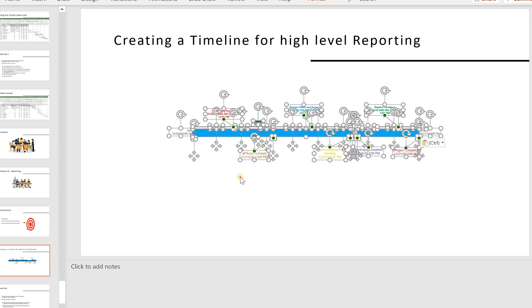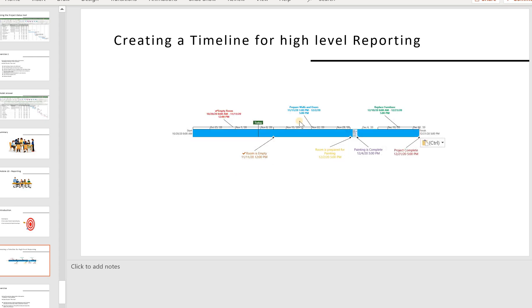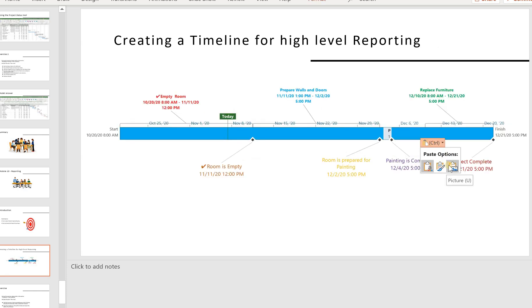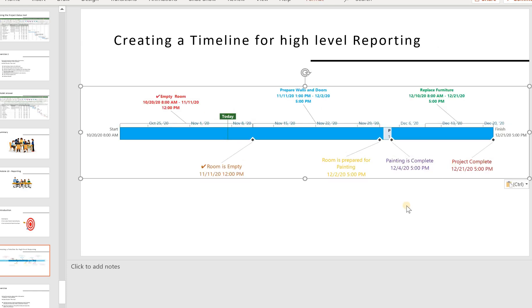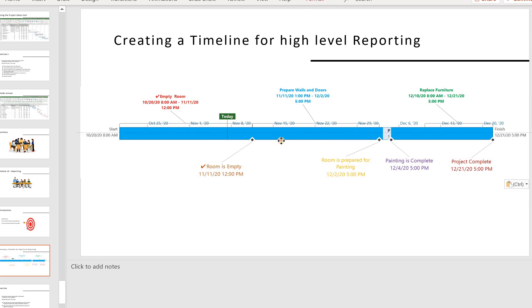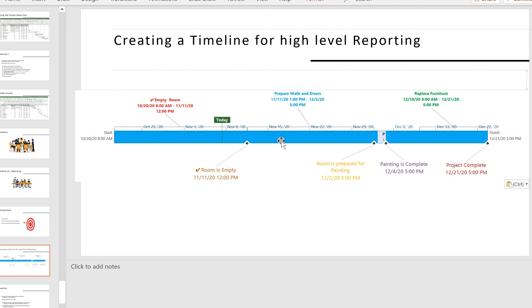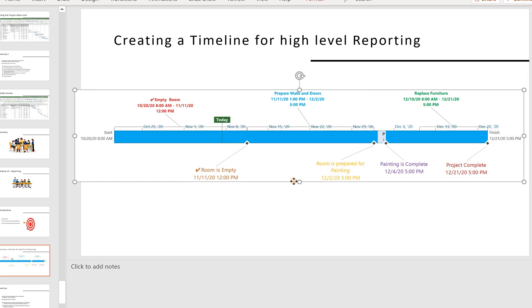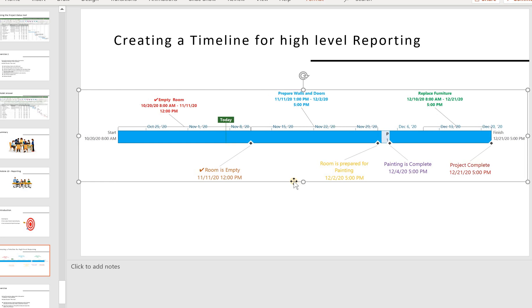Now you can see it's completely pasted here and ready to be sent to your management.